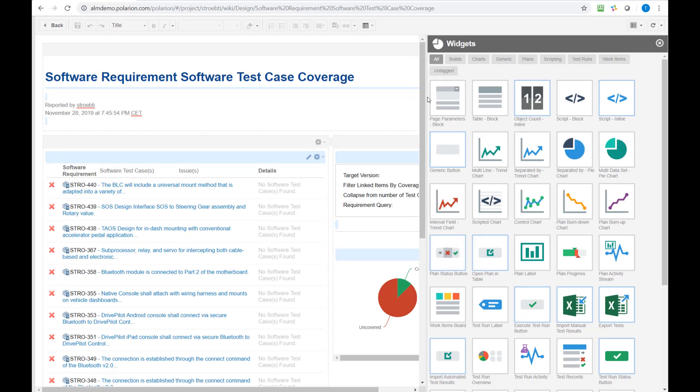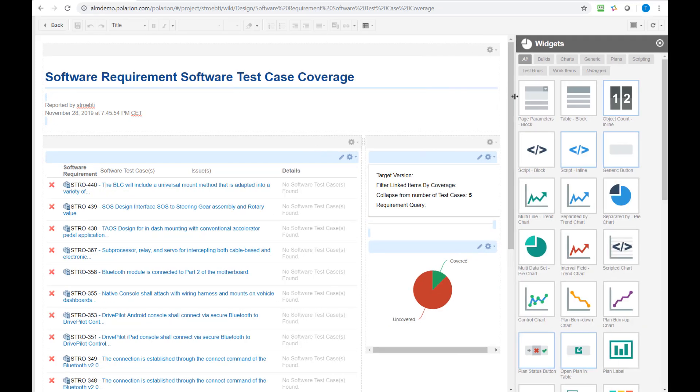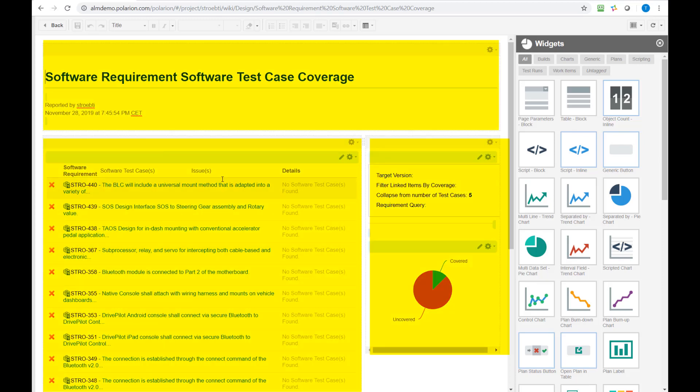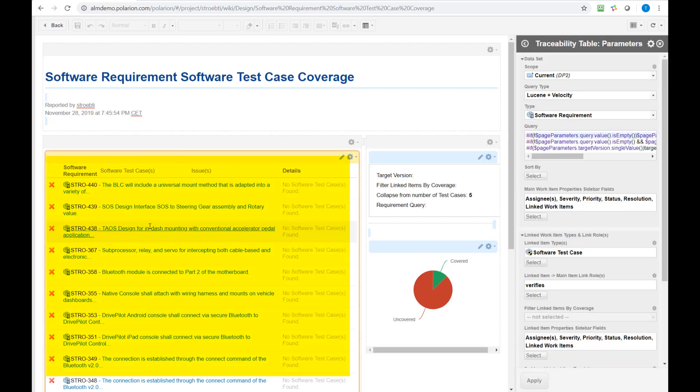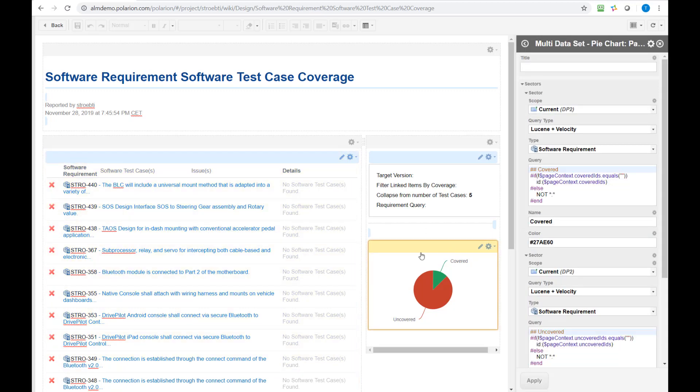Every Polarion report page consists of a canvas which can be layout here, which gives you the basic structure of the page and within this canvas, so these gray things here, you can place widgets. In this report we have placed a traceability widget which is this guy here and a pie chart widget which is this guy.